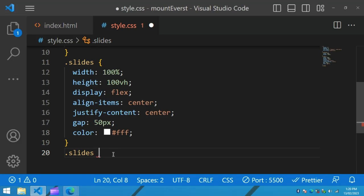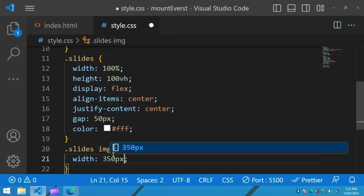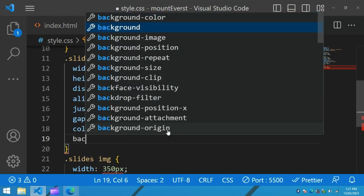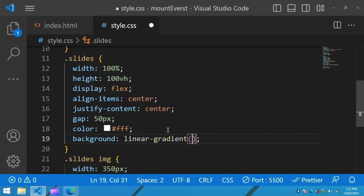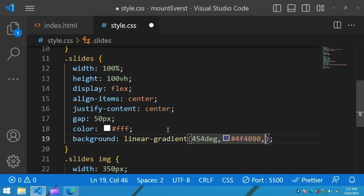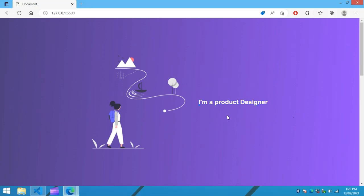For the image inside the slide we will add the width. Then for the slide background we will add a linear gradient using the linear-gradient color code.